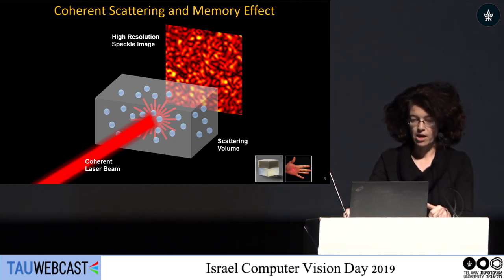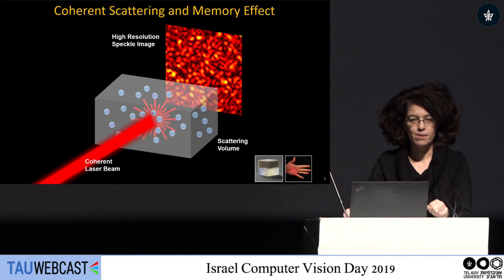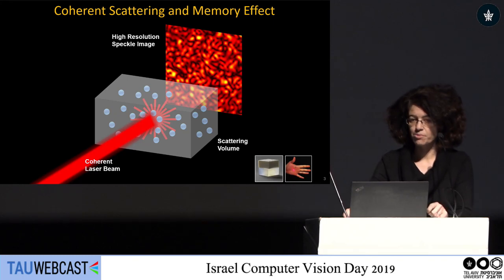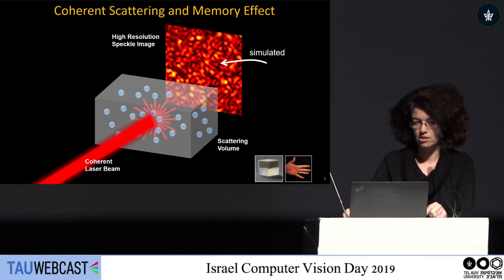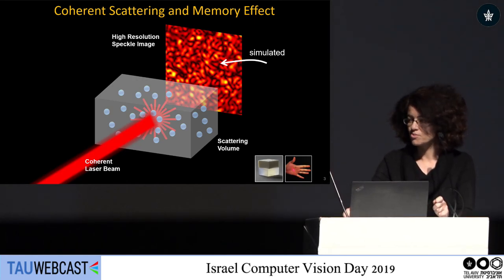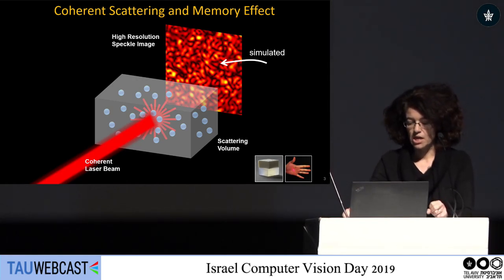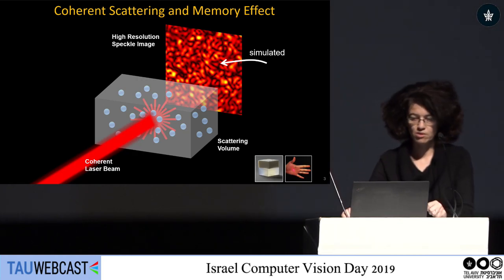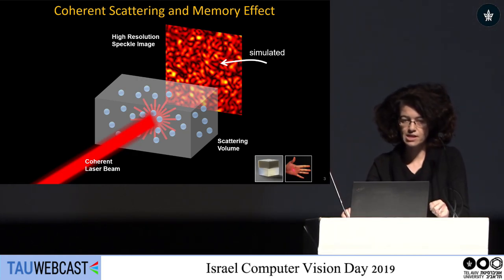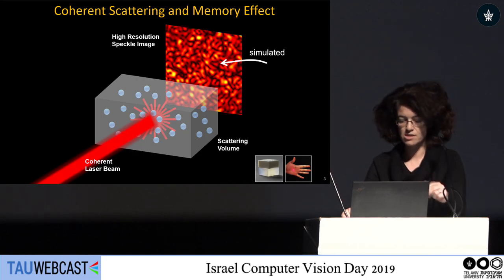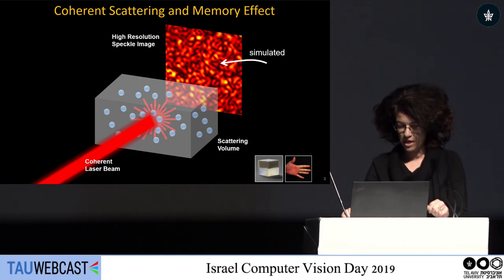We can go to the lab and capture these speckle patterns with a real laser, but the ones you see here are actually simulated. This is what I'm going to talk about: a Monte Carlo framework we've developed for physically accurate rendering of these speckle patterns.